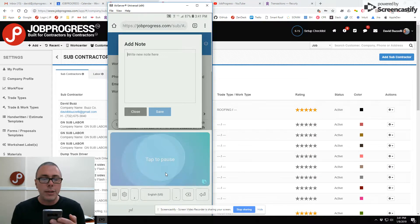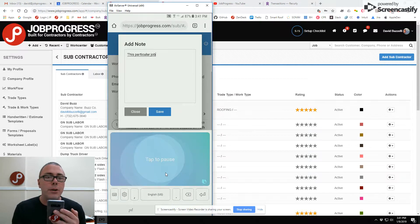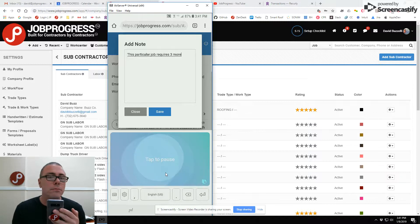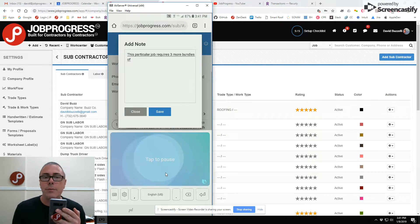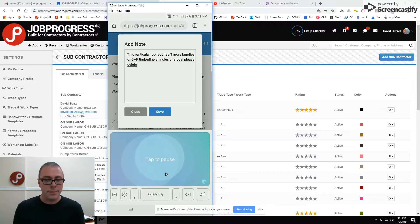This particular job requires three more bundles of GAF, Timberline Shingles, Charcoal. Please deliver immediately.